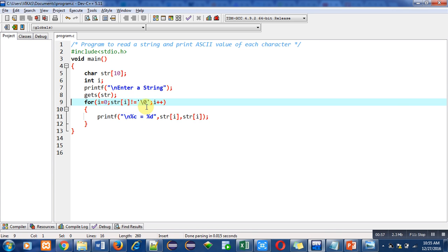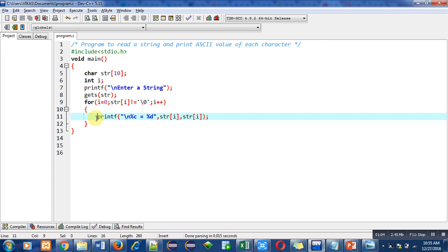to null. So if the character which is available on ith index is not equal to null, then this printf will be executed. You have to focus upon this printf because it is important in this program.